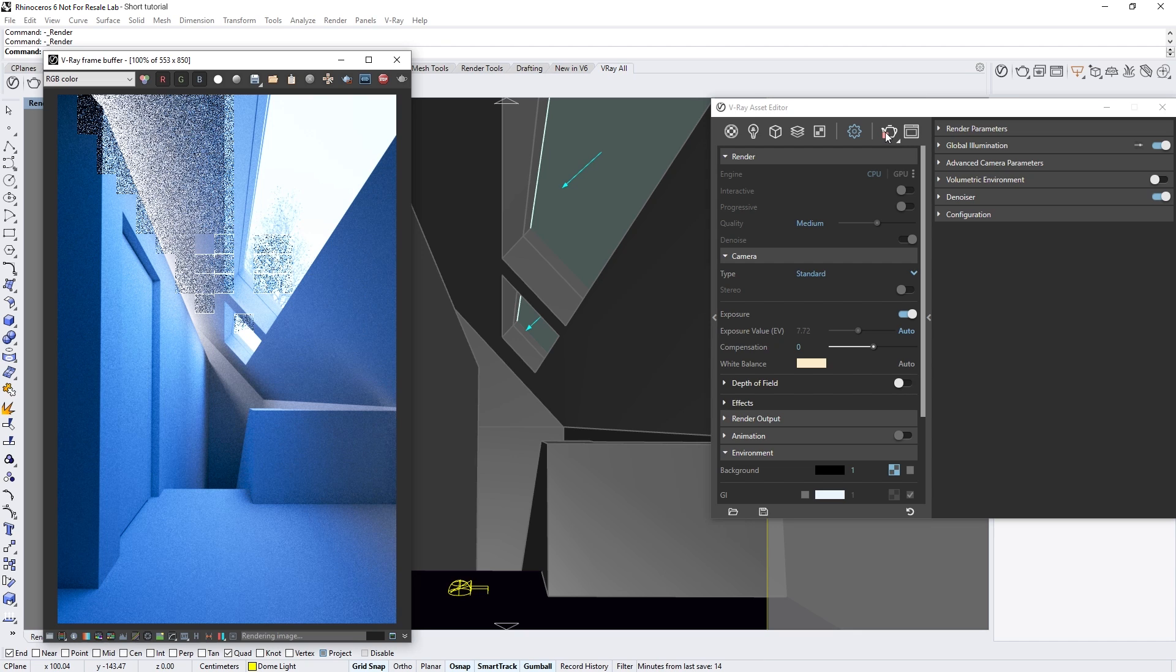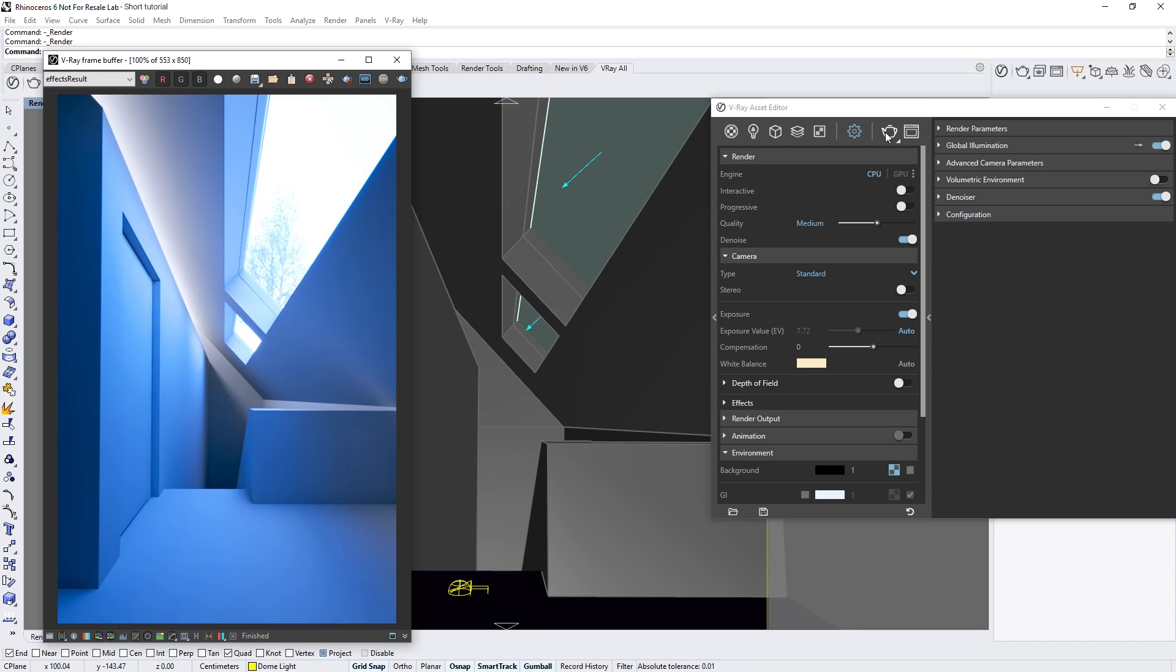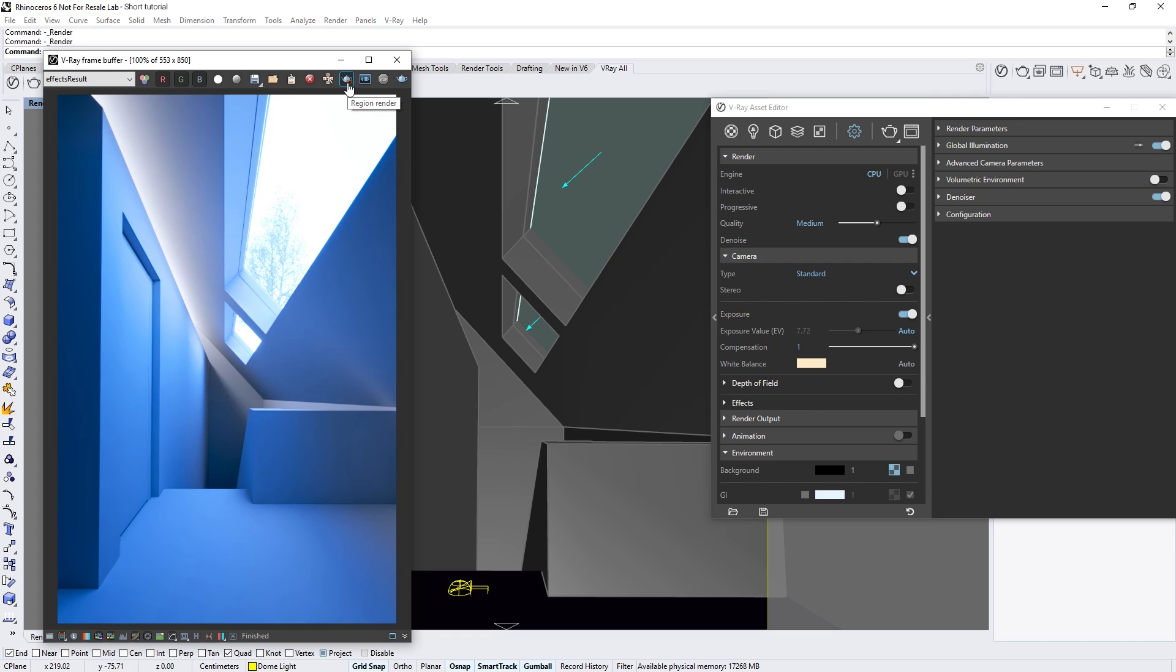We also have the ability to additionally compensate or tweak the auto exposure result further using the new compensation parameter. Setting this to a value of 1 makes the result twice as bright. Let's draw a render region and do a render to demonstrate.